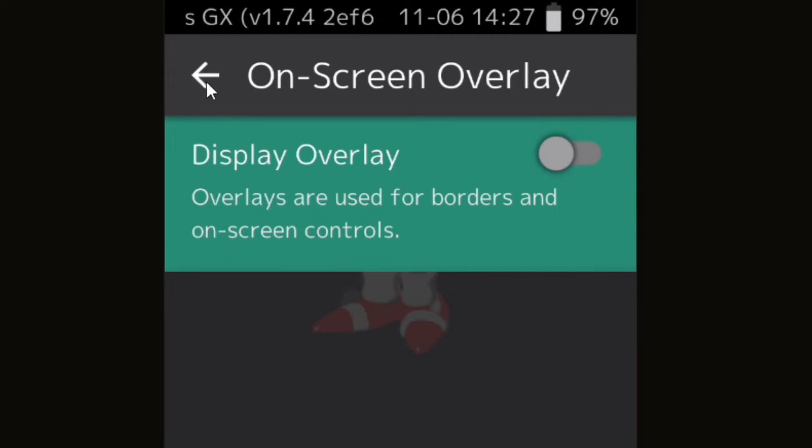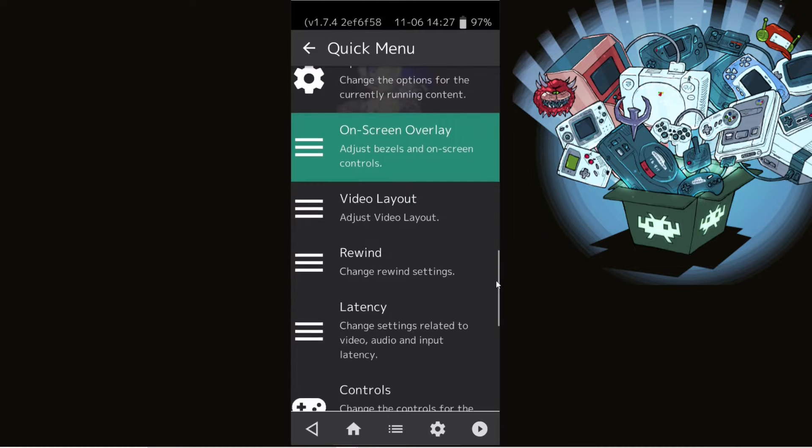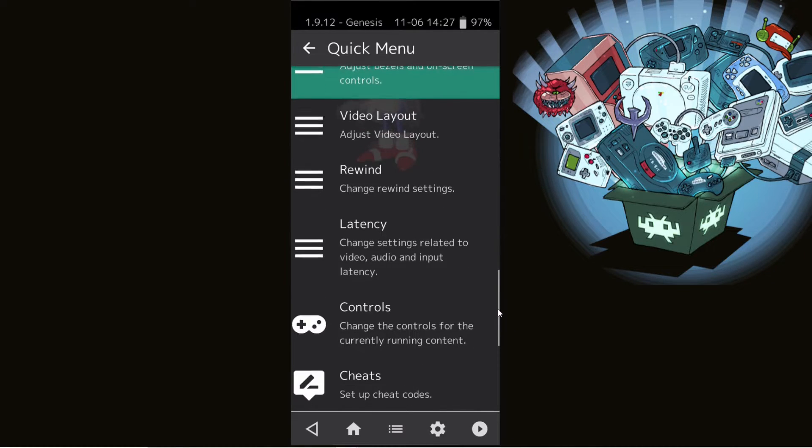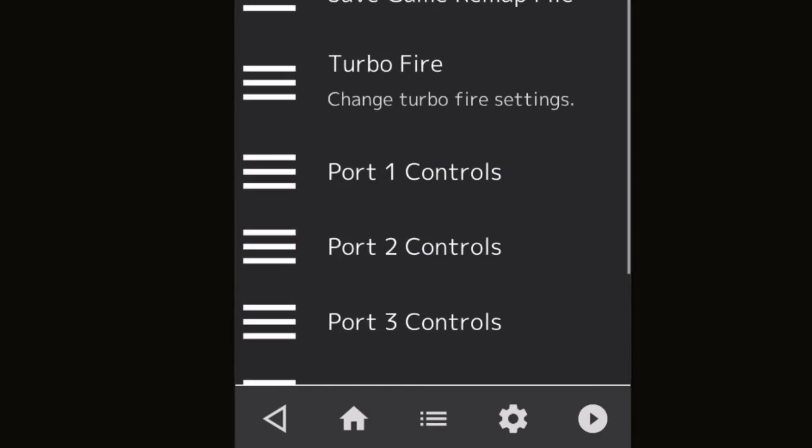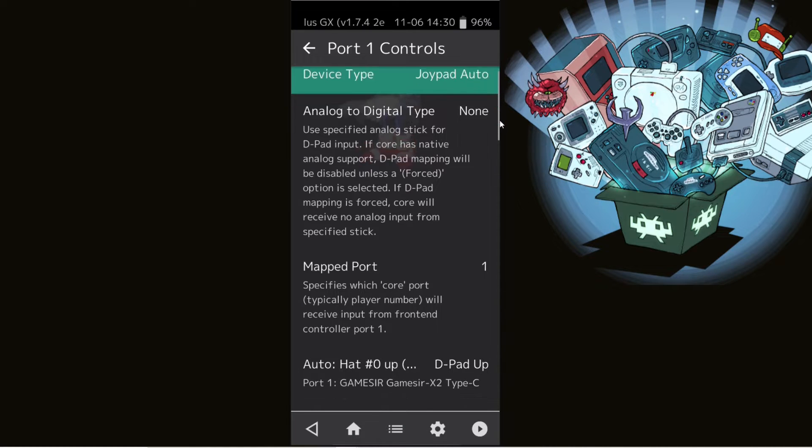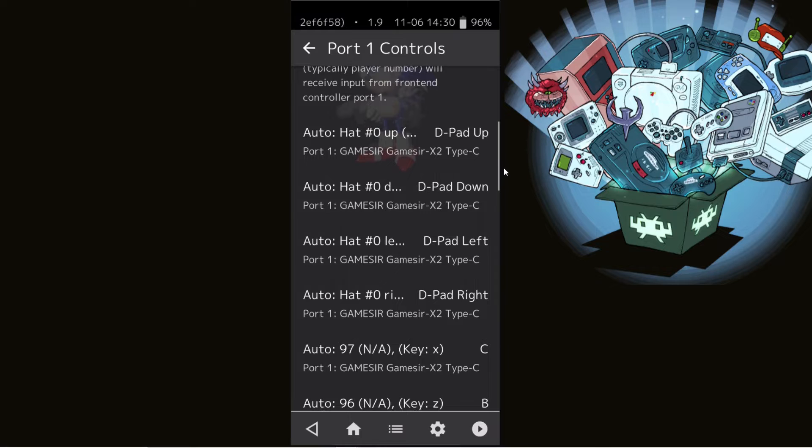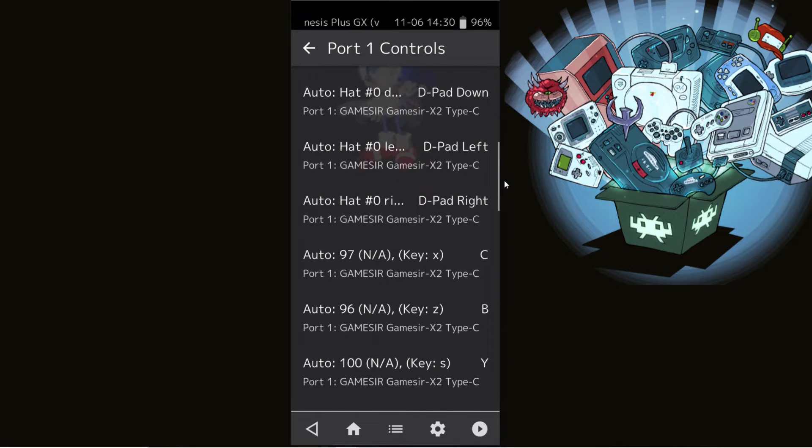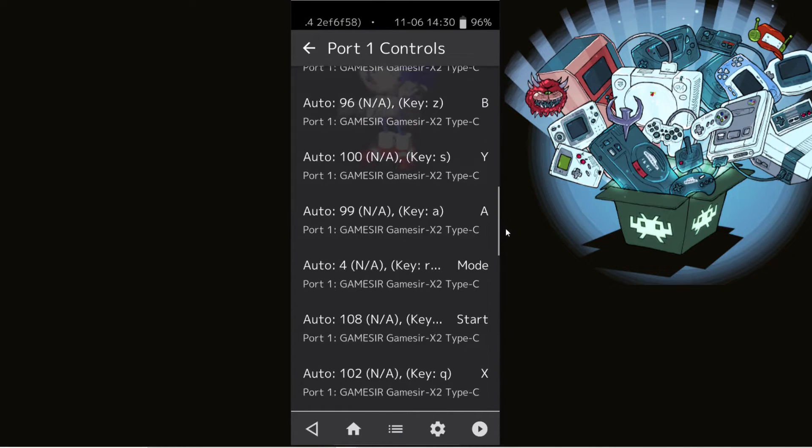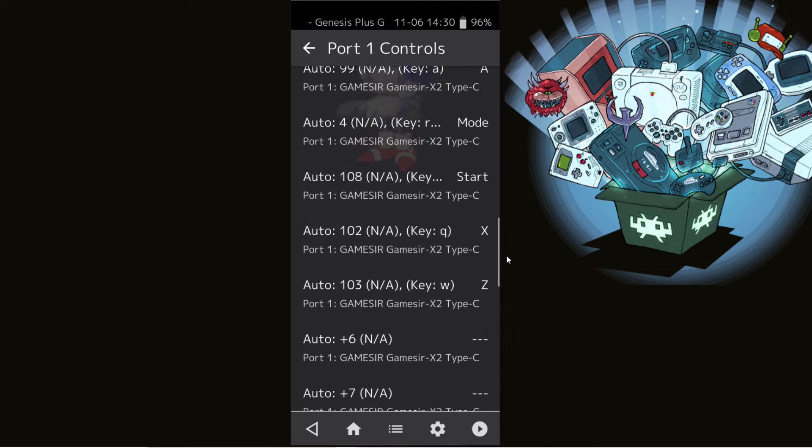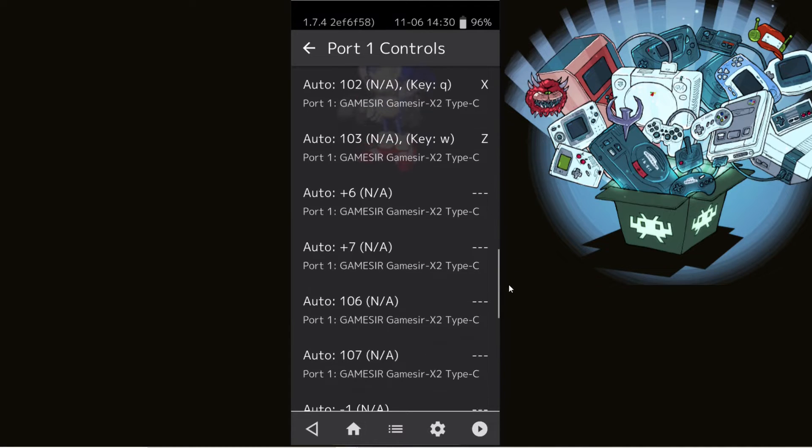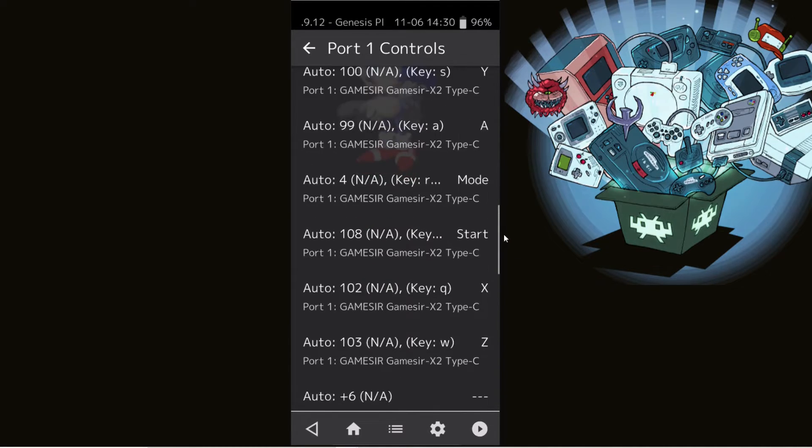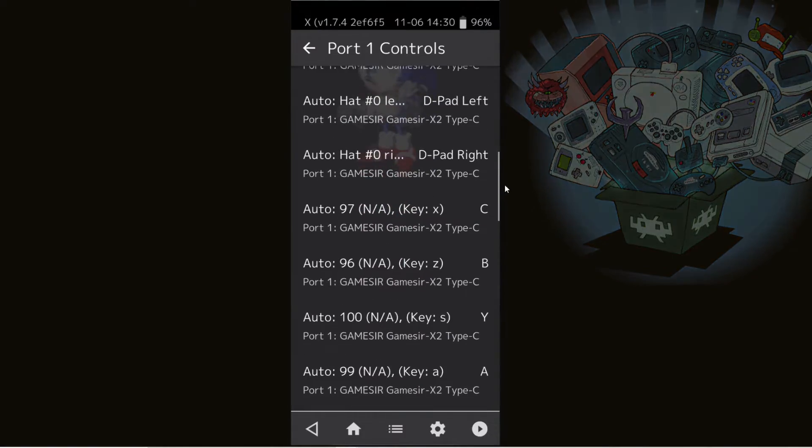Let's go back and you want to find controls in the quick menu, right here. Controls. And then you want to go to Port 1 controls. And from here you can map your buttons out. But as you see, my buttons are already mapped out for this core because this core actually maps the buttons out for me. But if it didn't, this is where you guys can come and map your own buttons out.